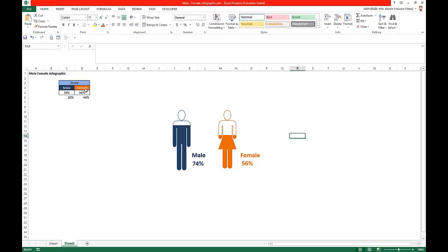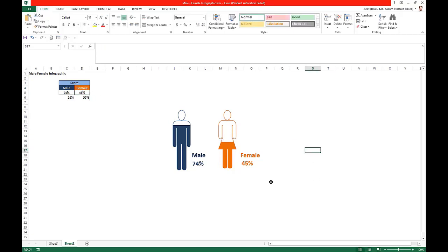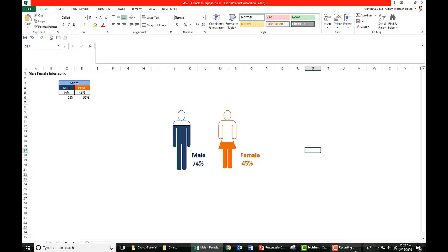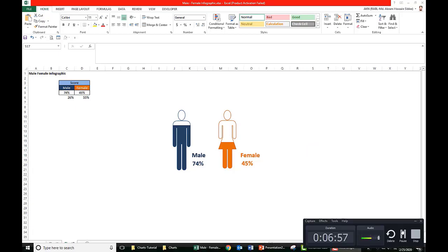Our male-female infographic is ready in Excel. Hope you enjoy this chart. Thank you for watching.